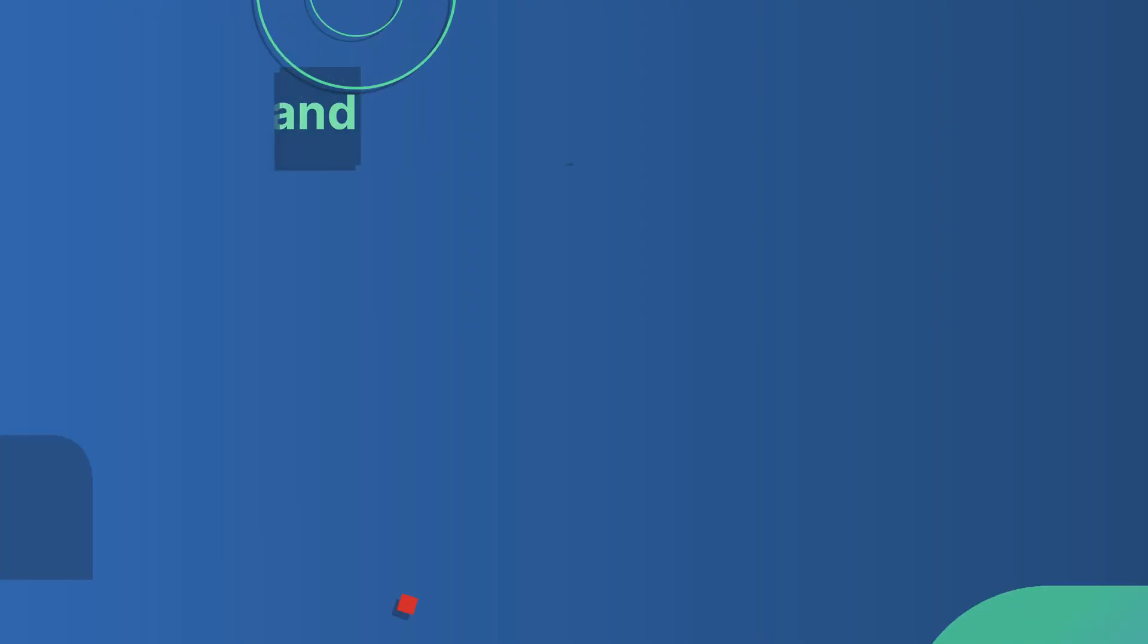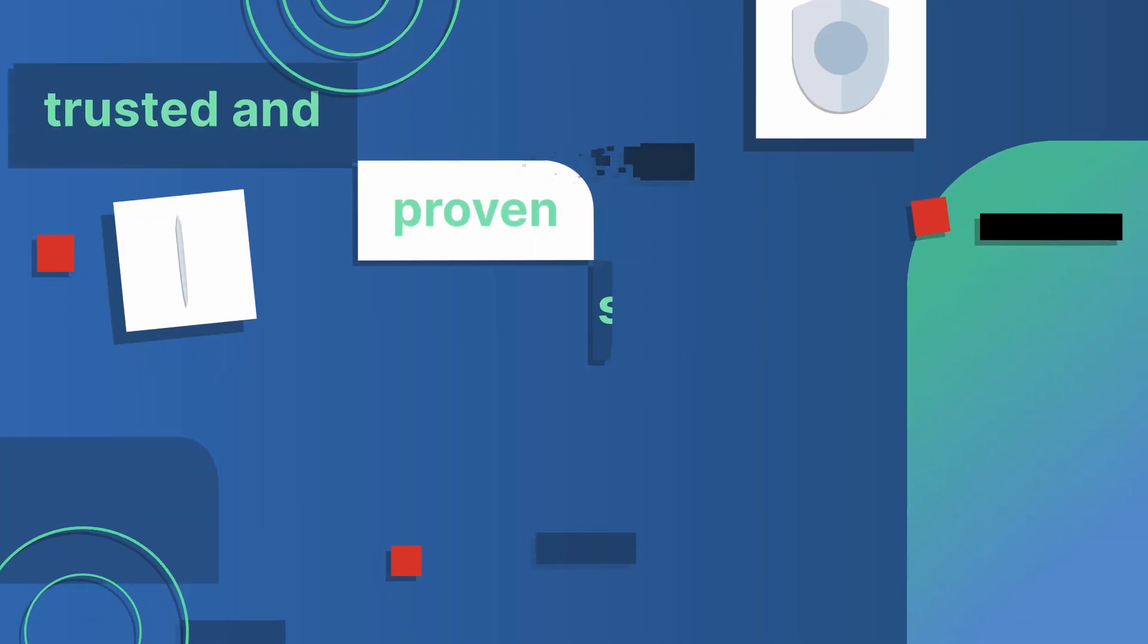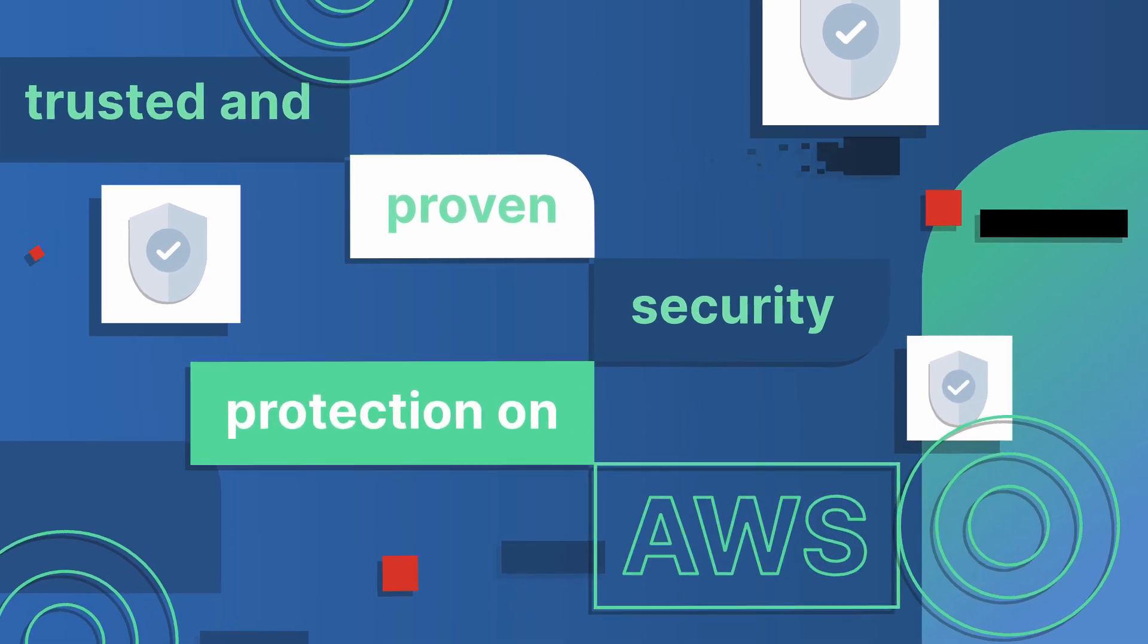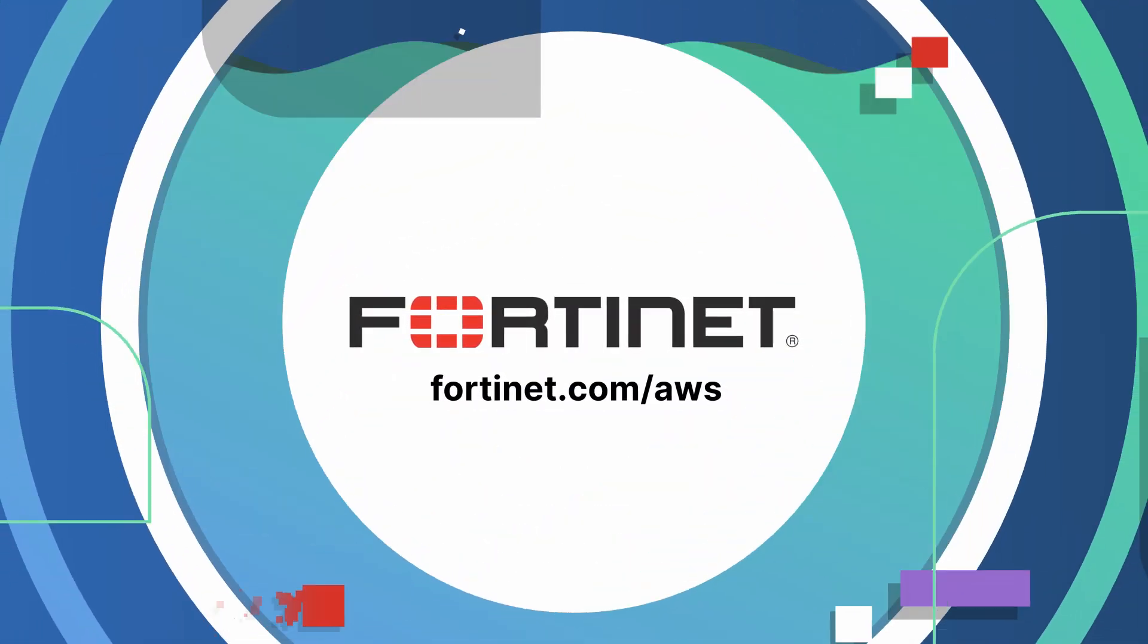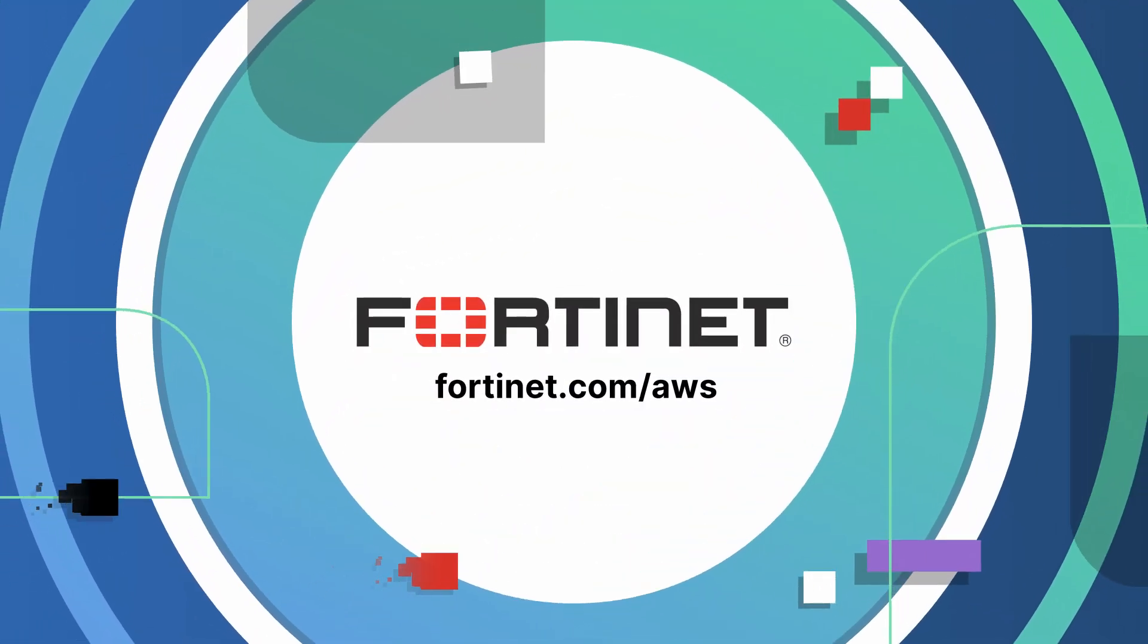For trusted and proven security protection on AWS, check out Fortinet in AWS Marketplace.